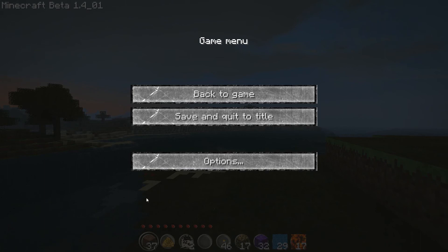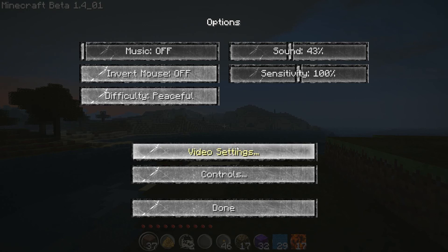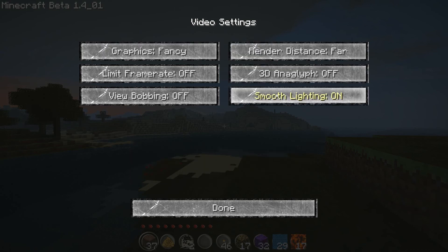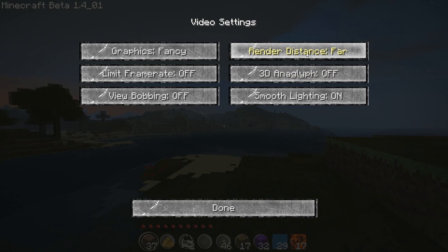Something else that may be beneficial to you is your graphic settings. Obviously everyone knows the better the graphics are, the slower your frame rate is going to be. When it comes to recording videos, frame rate is key along with quality. Go to your video settings — what's really going to affect it the most is your smooth lighting. If you're using 3D Anaglyph and you're not, leave it off. Bring your render distance to short if you're struggling with frame rate.